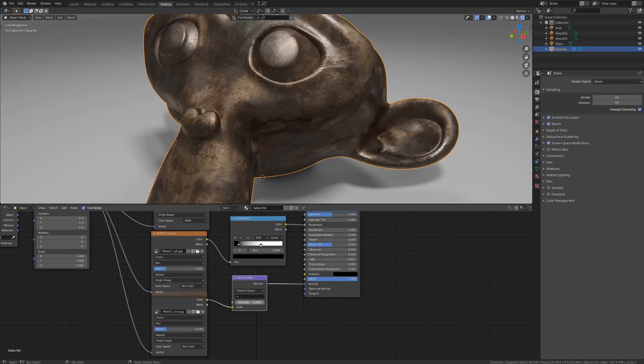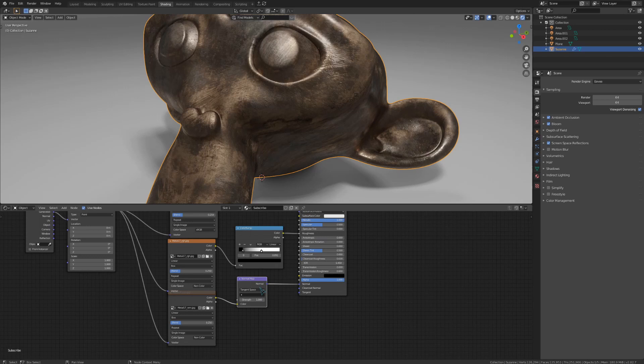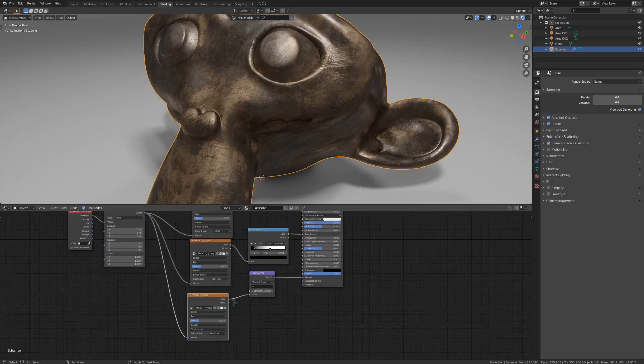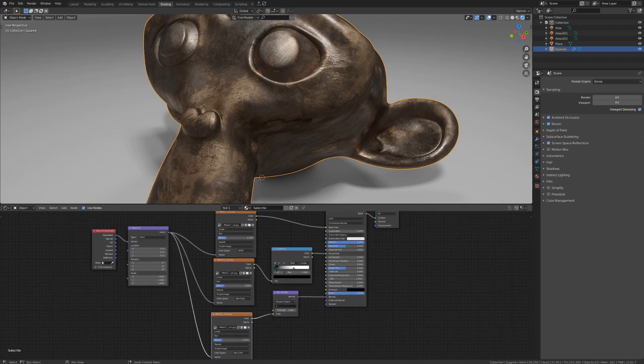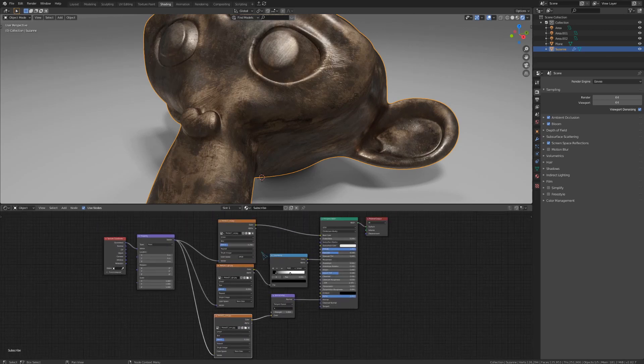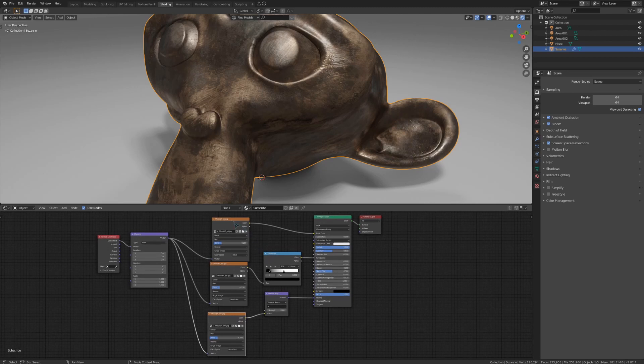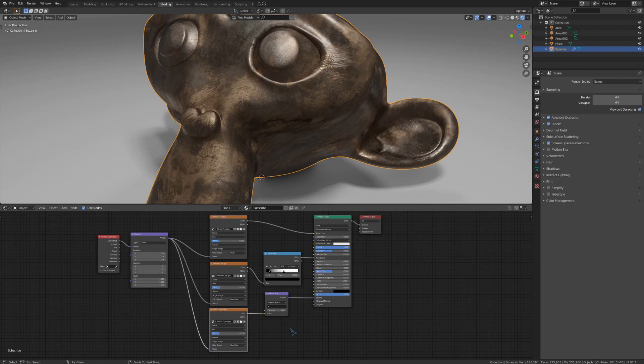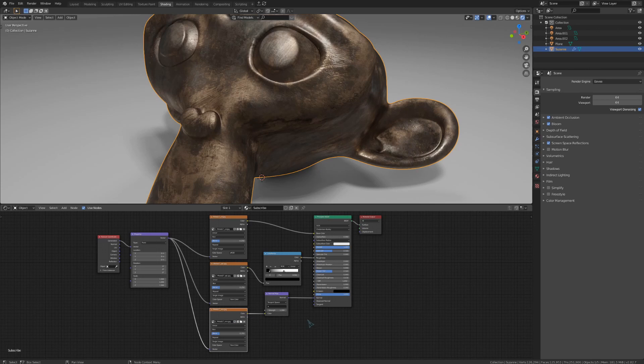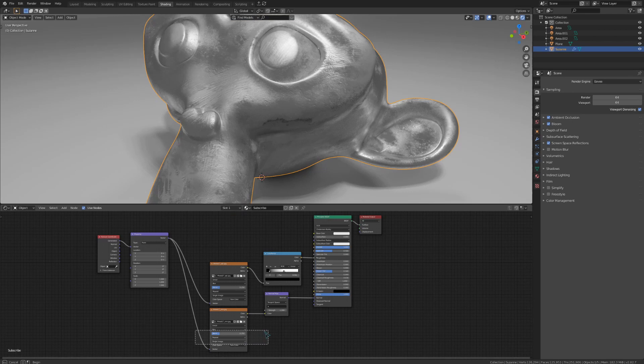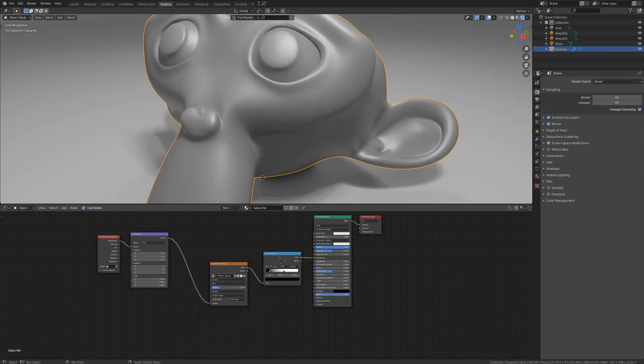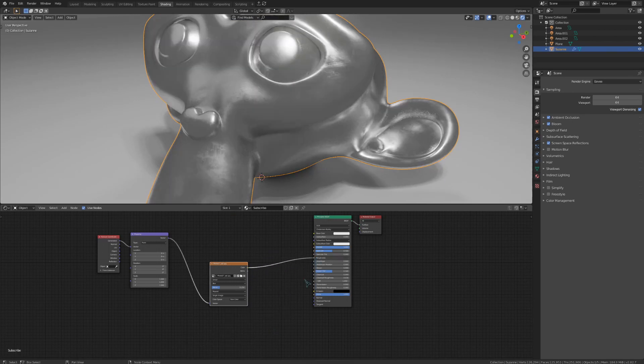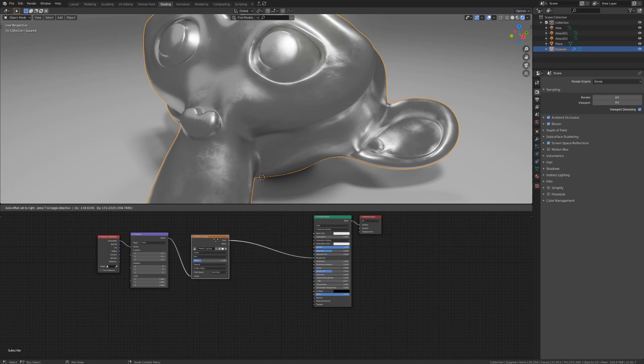The same thing applies to bump maps, but I want to show you a little trick with those. For most official textures that you download from a place like cc0textures.com, you will get a normal map instead of a bump map, because in most cases they will be better. But sometimes you'll find yourself trying to build an entire texture set from one single map, which is usually the only situation where a bump map would get used, at least in my case.